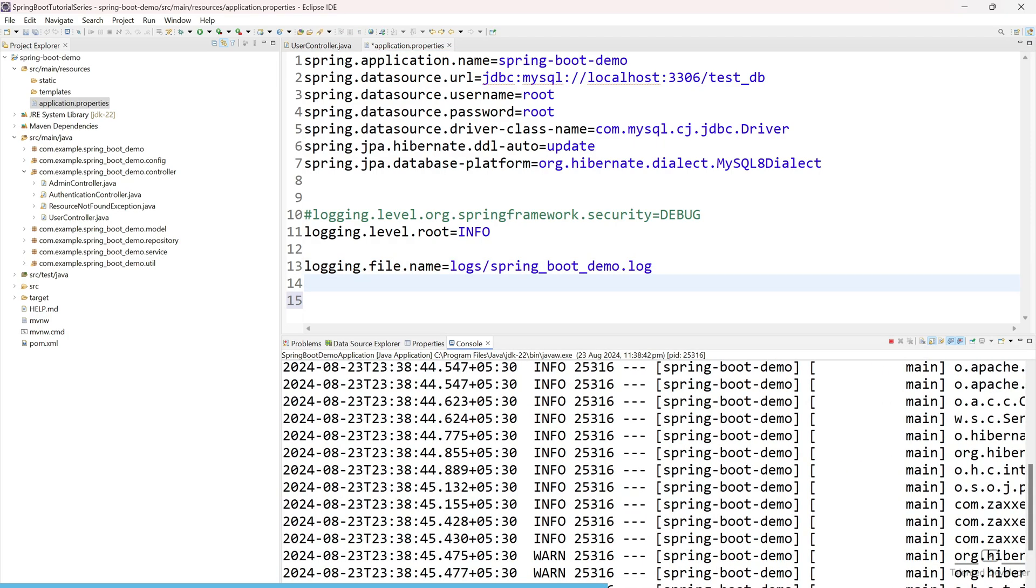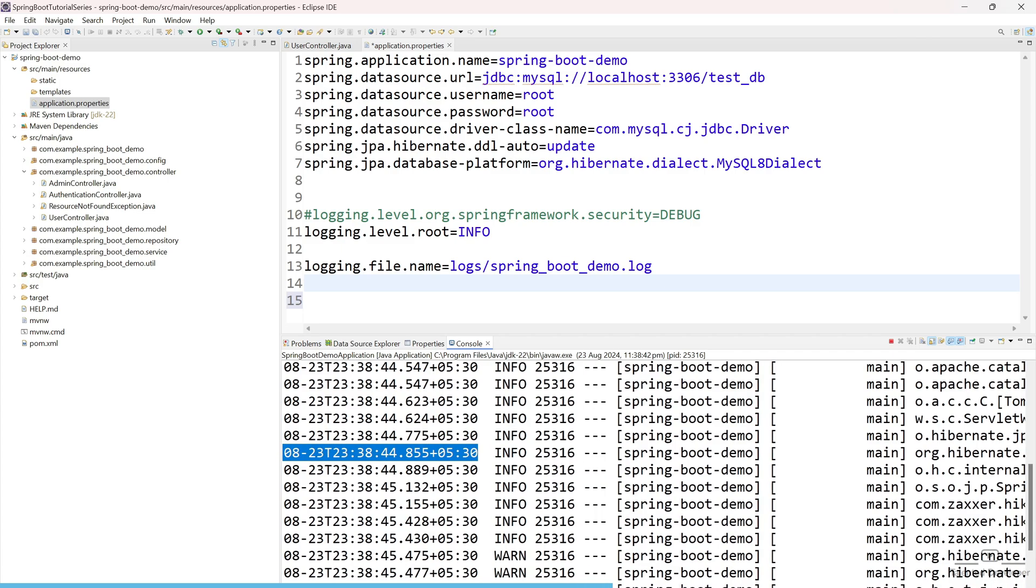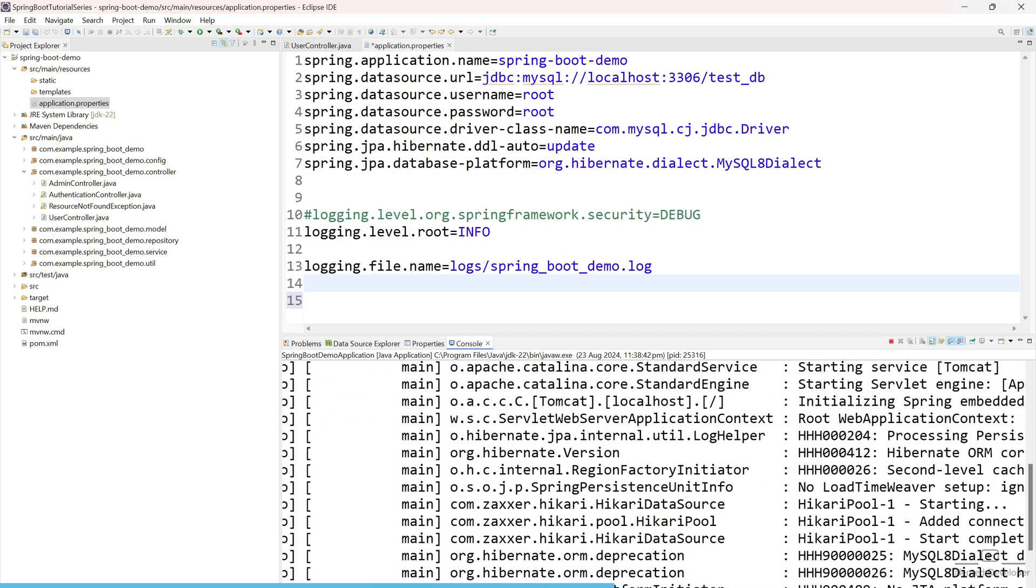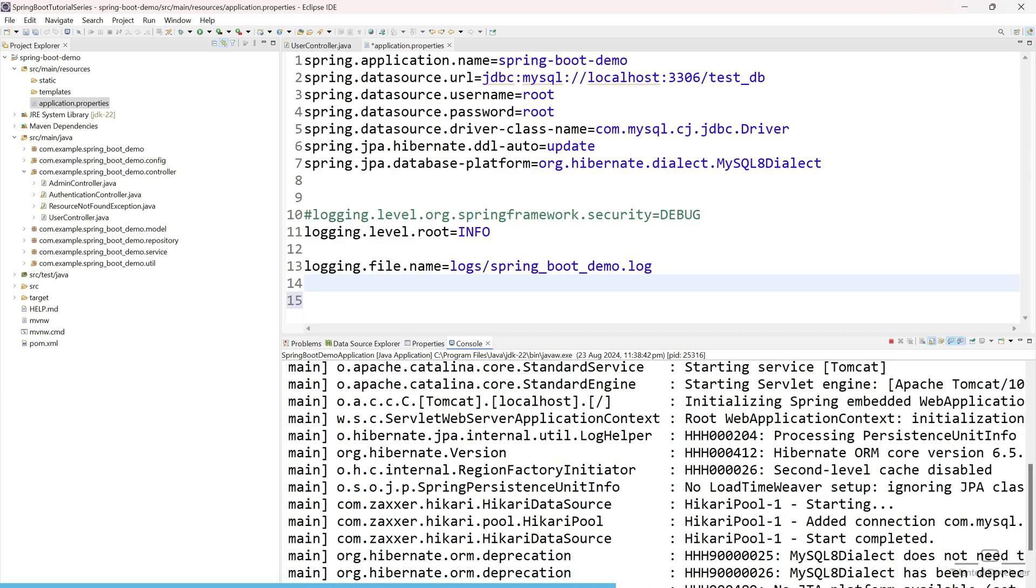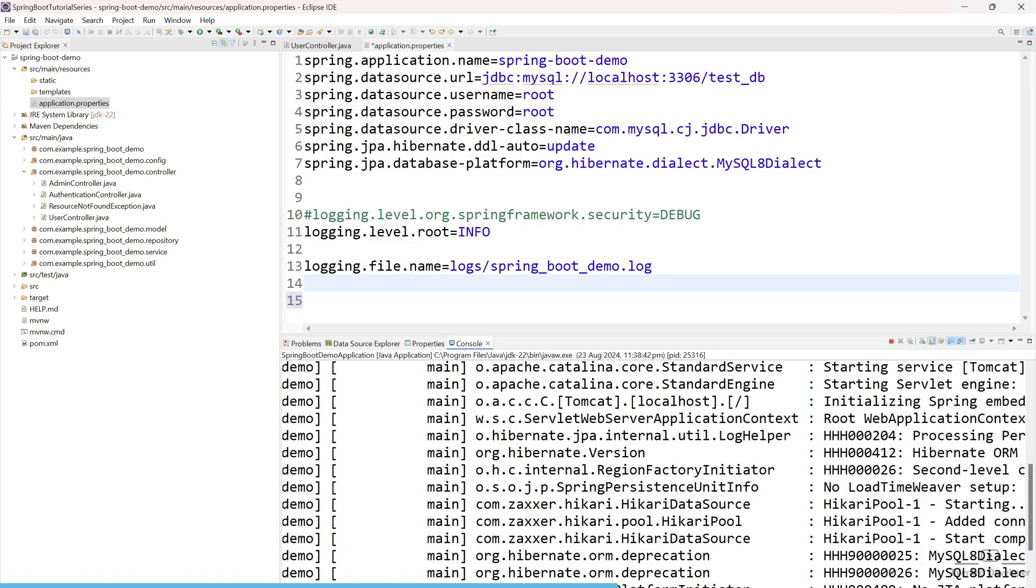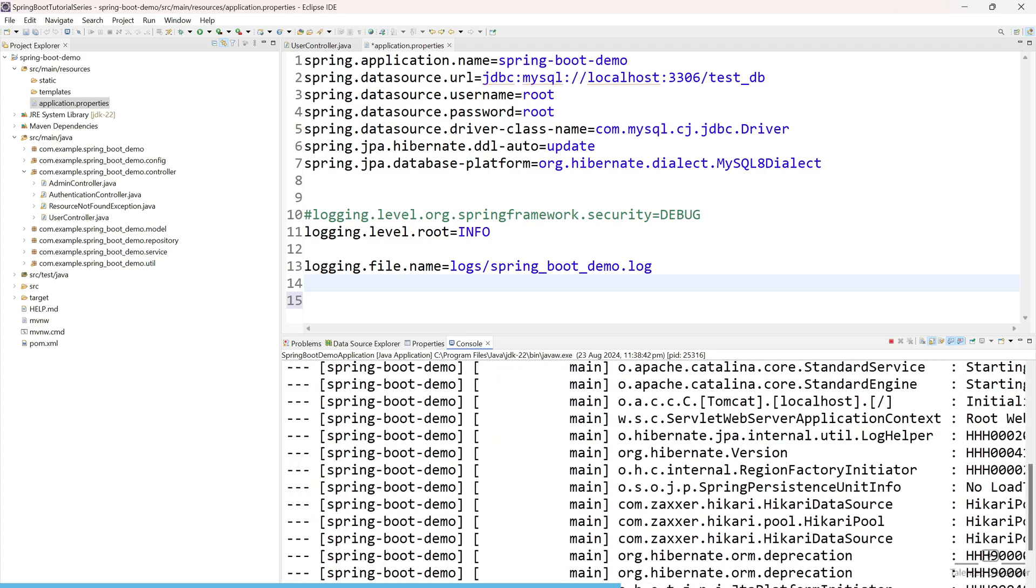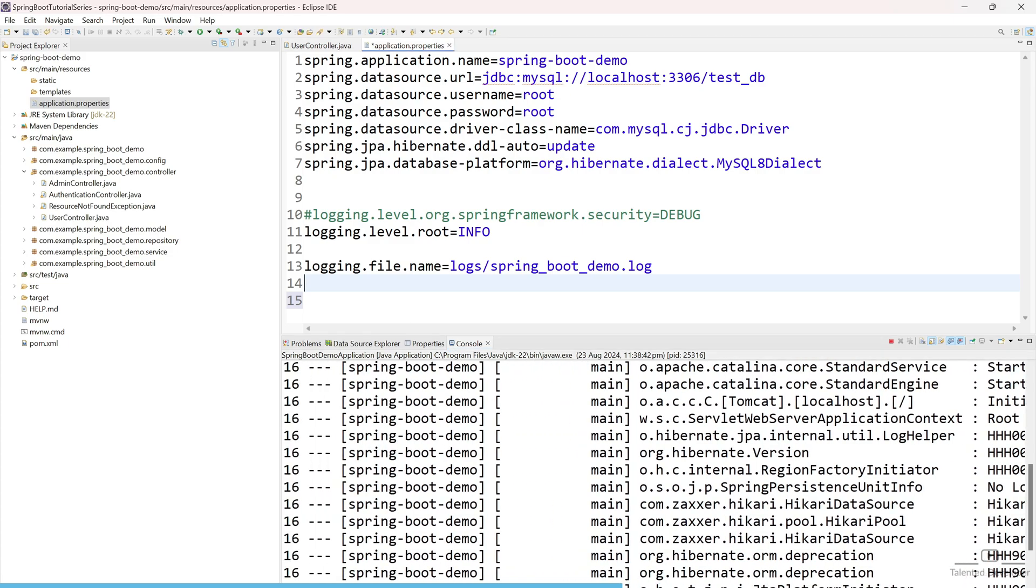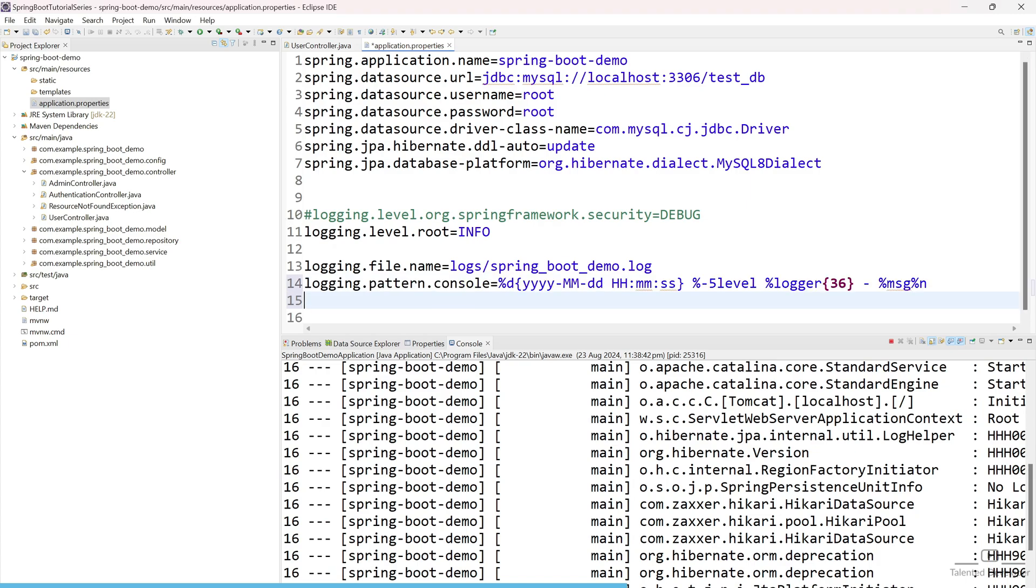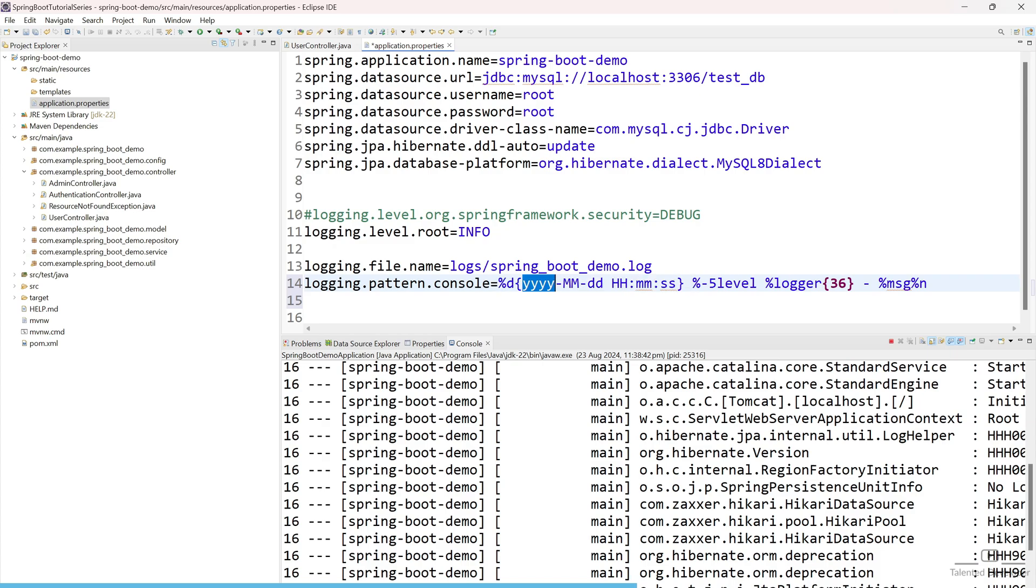So currently you can see one format we are seeing here: year, month, date, and all the timestamp. So this part also you can easily control. Let me show you how you can easily control here. So let me copy paste then I will explain to you. So here I am giving the pattern. You can see here %d, then it is a date format. This is year, month, date, hour, minute, and second. After that I am keeping here %-5level. That means it is just log level. As I told you info, debug, every log will be printed, and it will try to align to the left with the width of 5 characters.